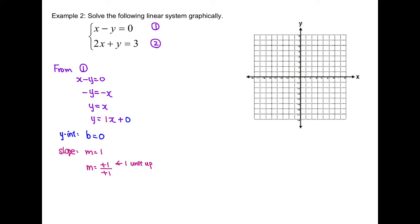The numerator means one unit up, and the denominator means one unit to the right. Now let's graph line 1. We start with the y-intercept at y equals 0. Then we use the slope to go to the next point — up by 1, right by 1. And once again from this point, we go up by 1, right by 1. Now we just need to connect those points to make a line. Remember to label the equation at the end of the line.